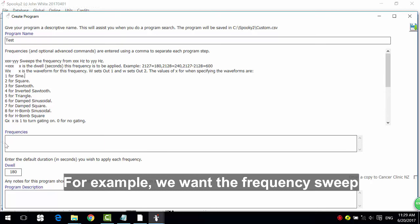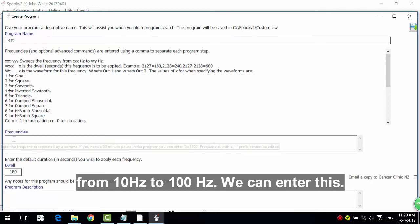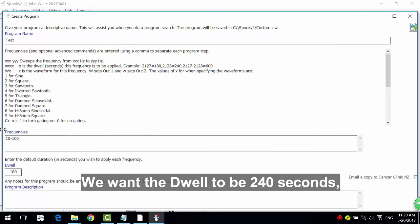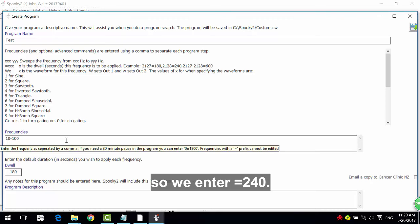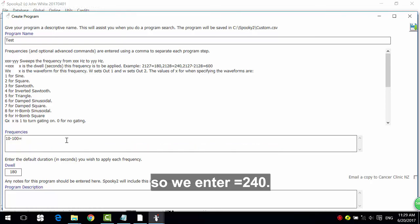We can enter this. We want the dwell to be 240 seconds. So we enter equals 240.